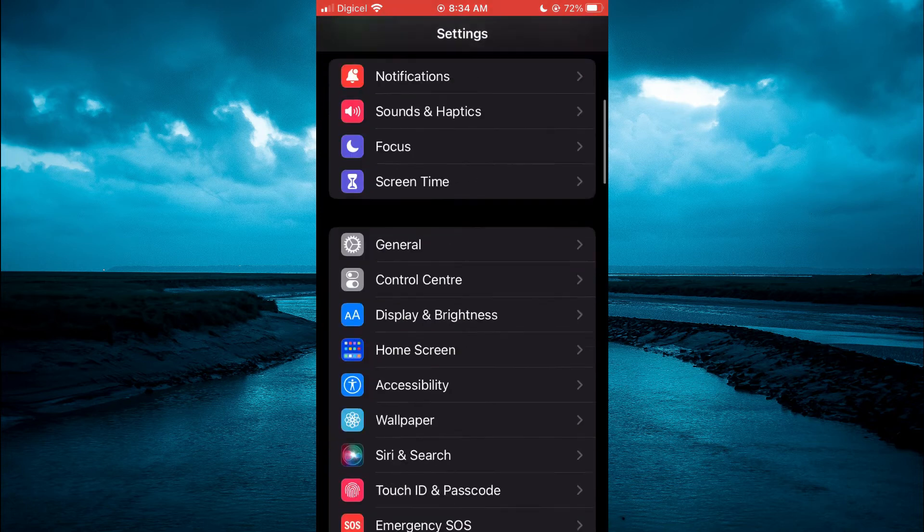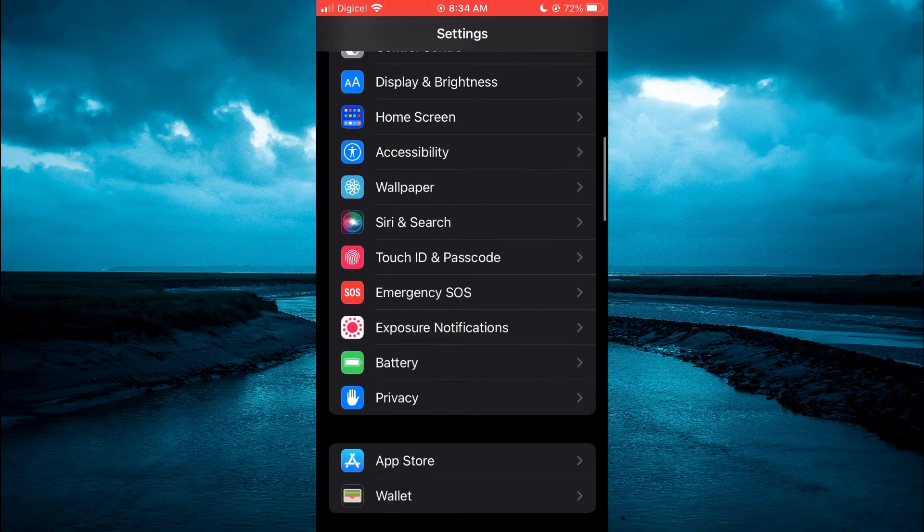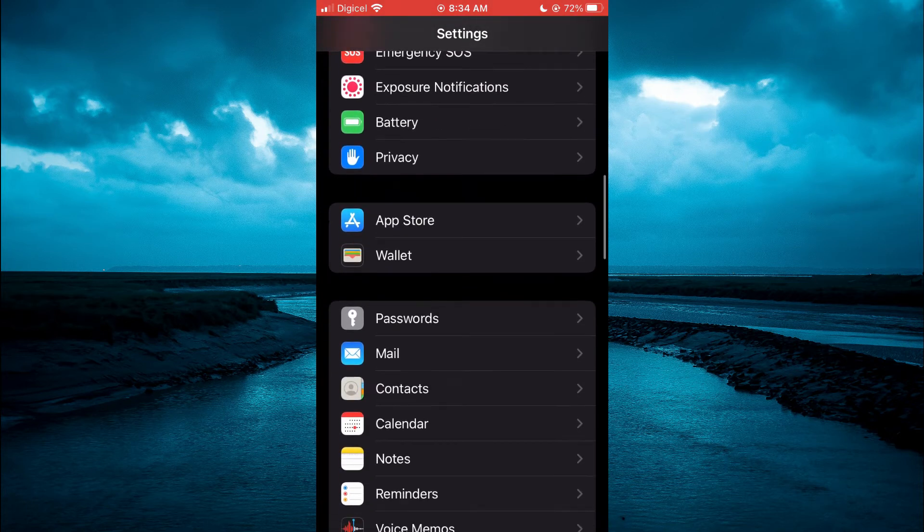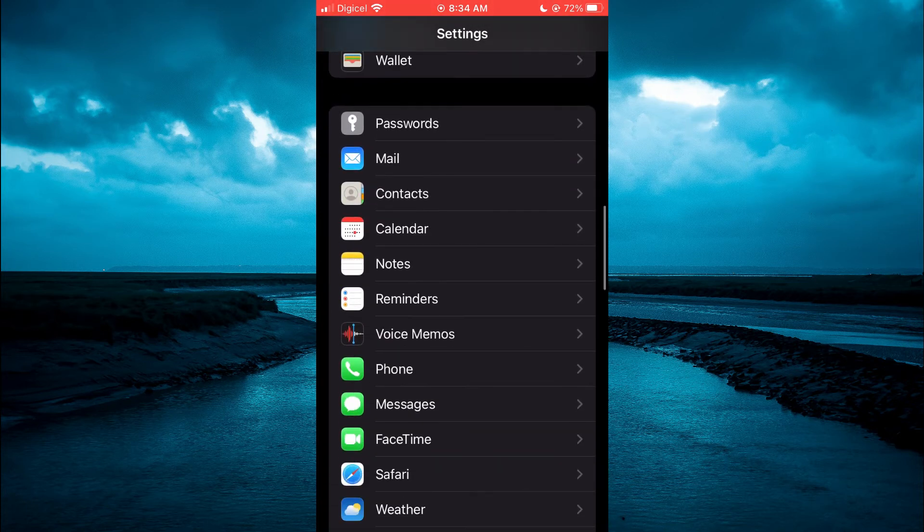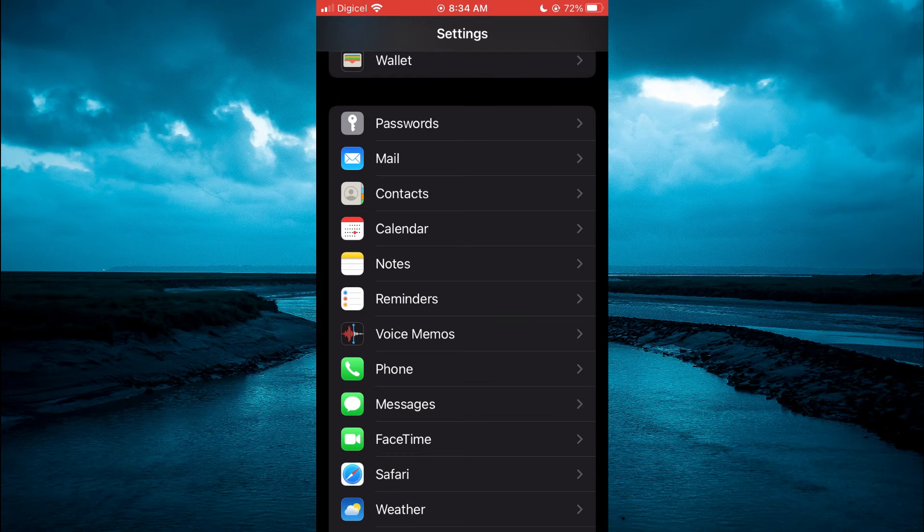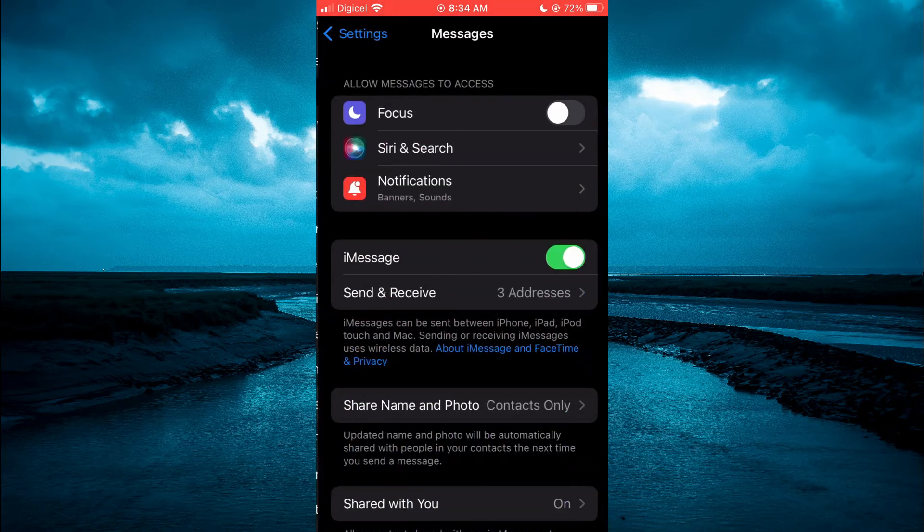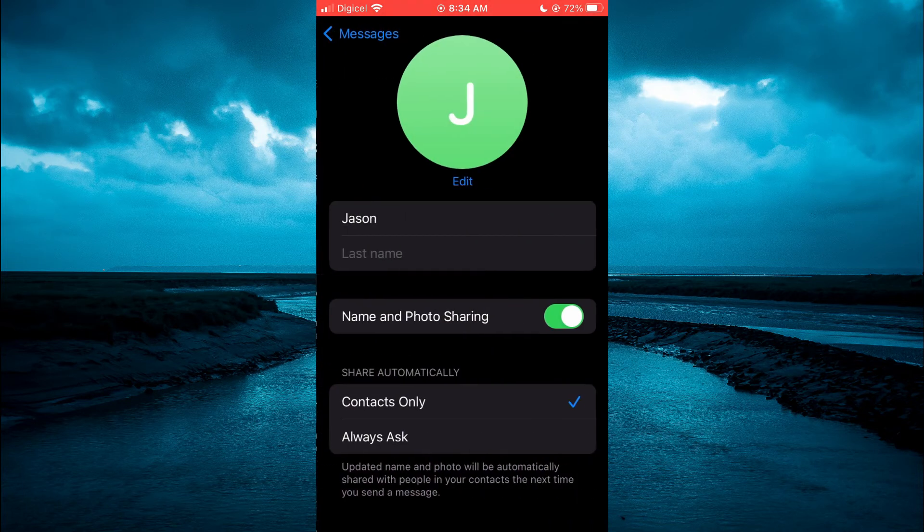Now if you would like to change your initial, you can simply scroll back down to Messages. Tap on Share Name and Photo. Then select Edit.